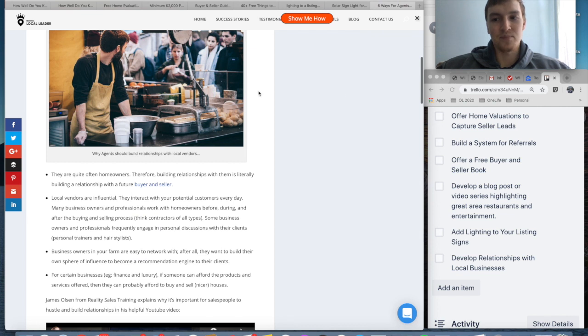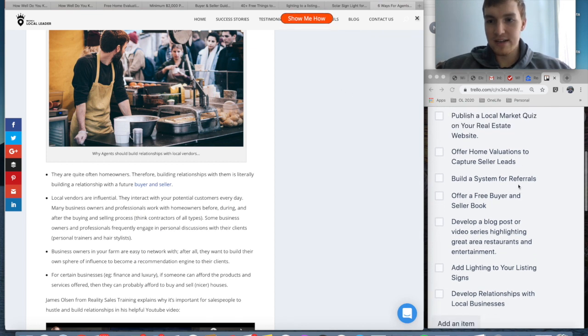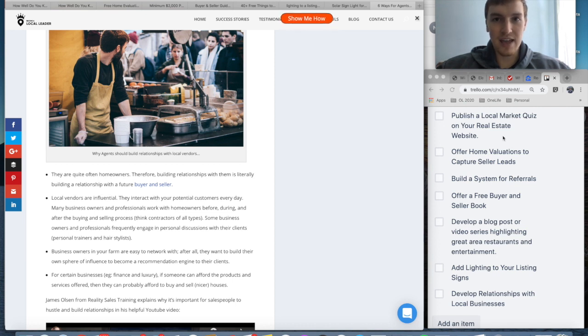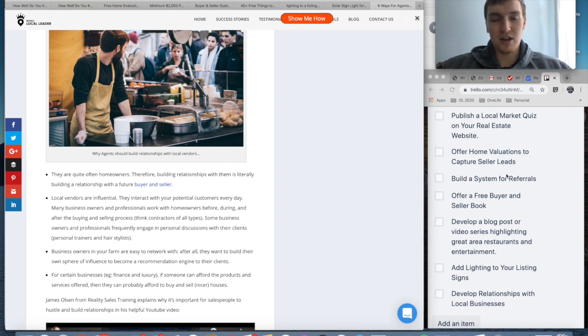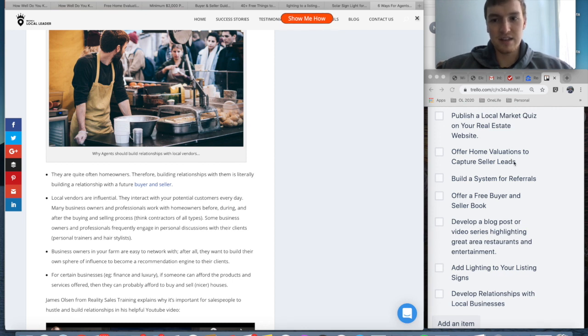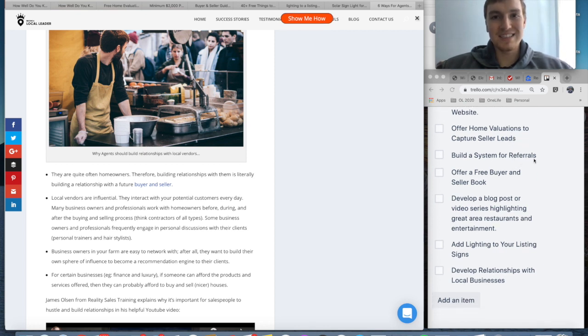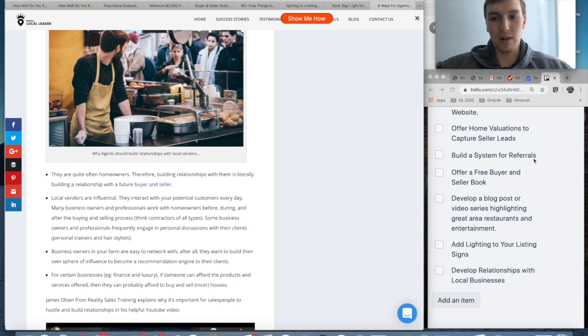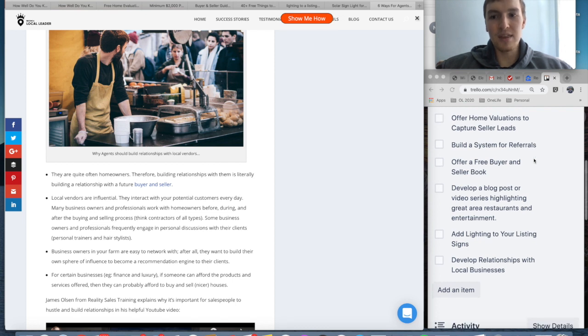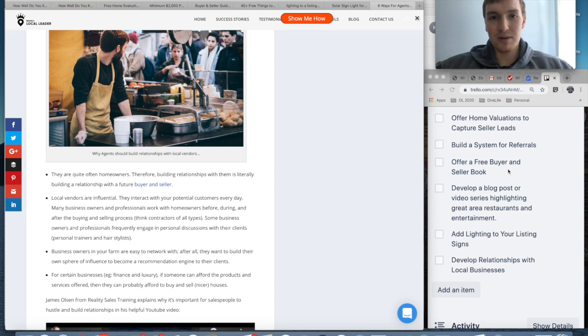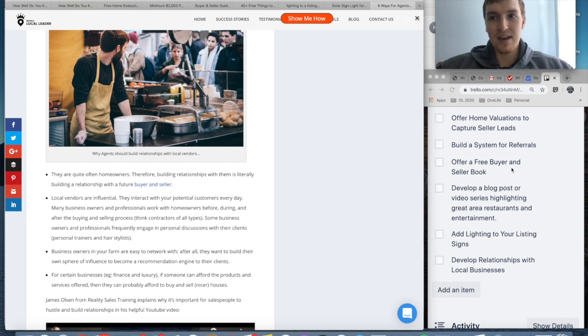So I just want to recap what we went over here. We want to publish a market quiz on your website where people will give you their name and contact information to take the quiz. I would then offer free home evaluations on your website—make it very simple, don't overwhelm people with the information they have to put in, just a few things about the house. You want to build a system for referrals—I know you probably have a way to do referrals, but you want to make it clear. Make a little video on your website and a small form for people to fill out. You want to offer a free buyer and seller book or guide on your website that people can download—you want it to be content-heavy and something where people will give you their email address for the book.